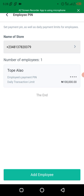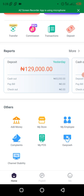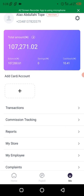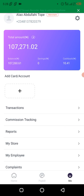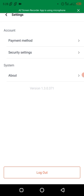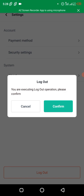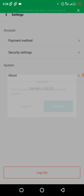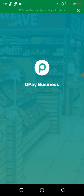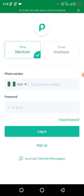You can add as many employees as possible. To log out, go to 'Me', then 'Settings', then 'Log Out', and confirm log out.